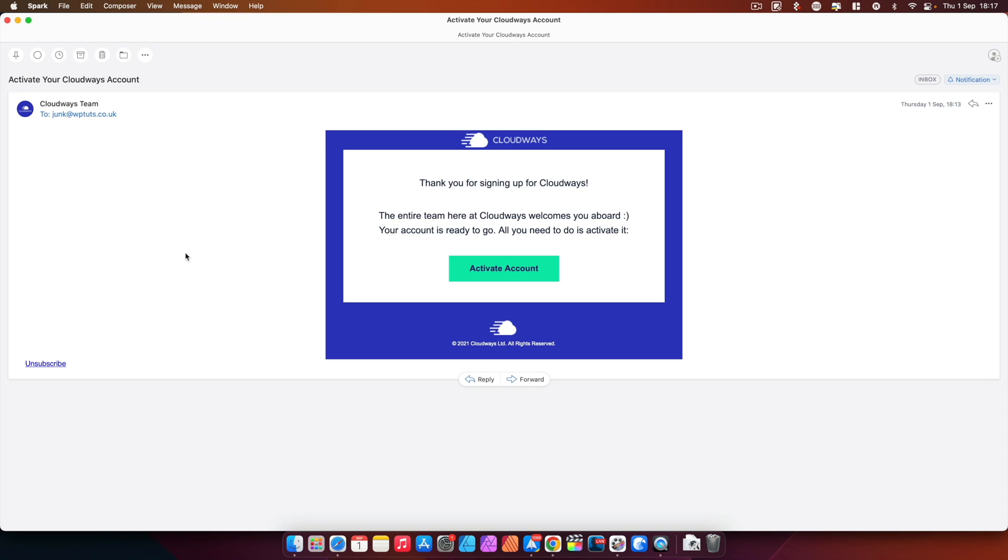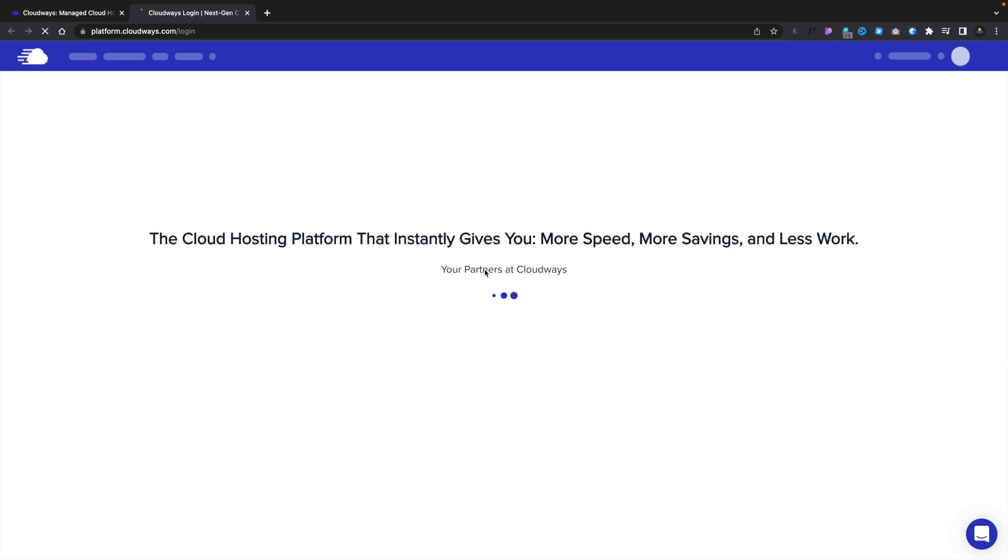So once you've signed up your account, you'll get an email within a couple of seconds that asks you to confirm and activate your account. And that will then take you over to Cloudways, log you in, confirm your account, and then we're ready to go taking a look at the dashboard and getting things up and running.